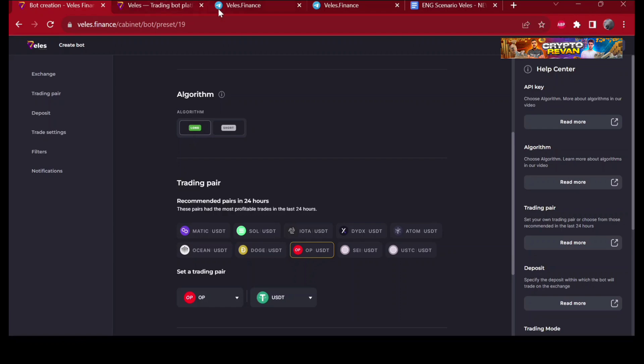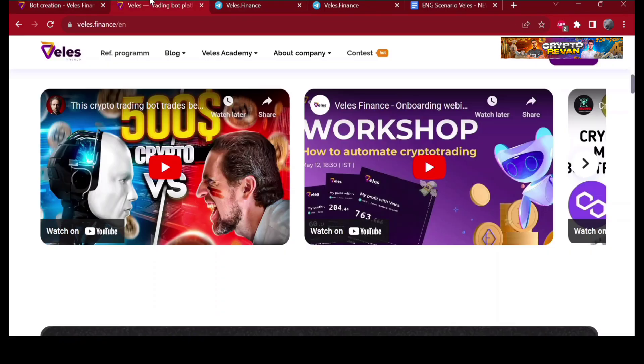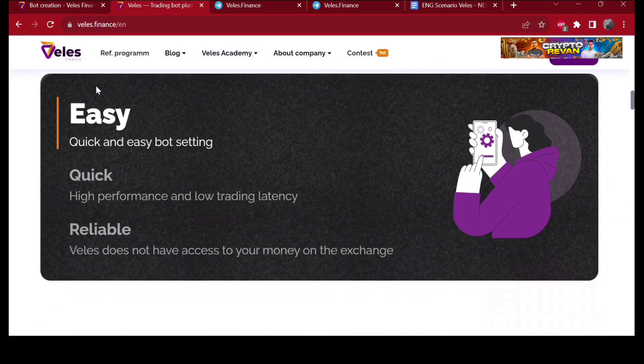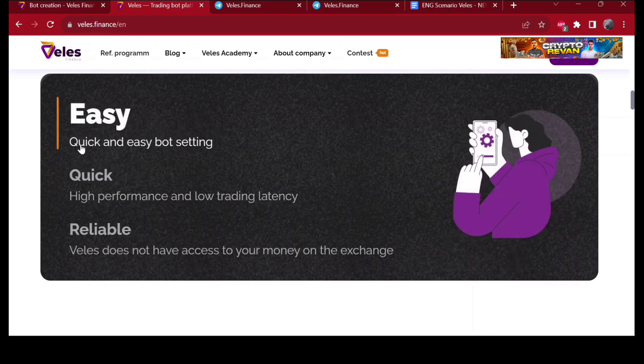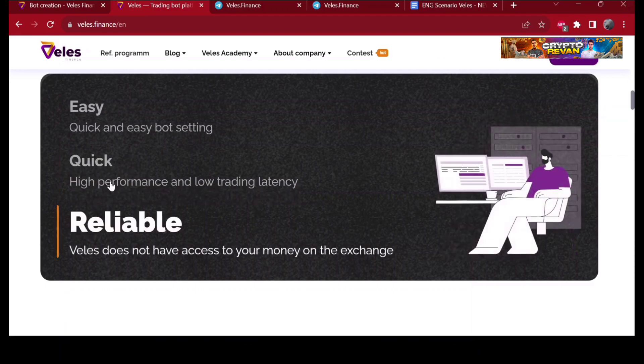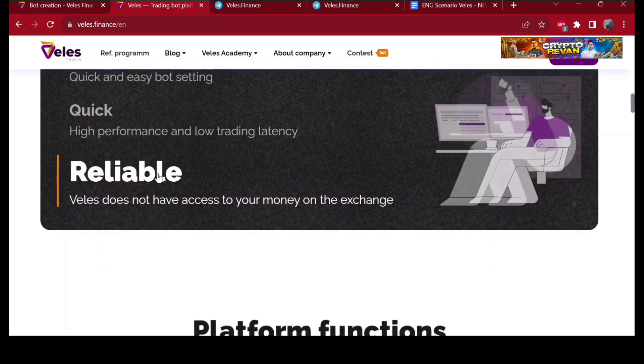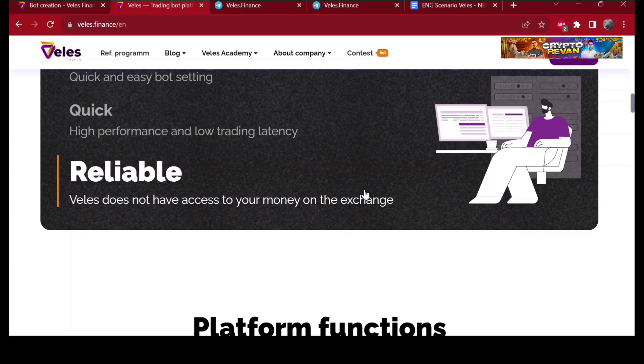Here's the three things I most like about Velez: easy, quick and easy bot settings - you can do it under one minute. Quick high performance and low trading latency. And most of all reliable - Velez does not have access to your money on the exchange.